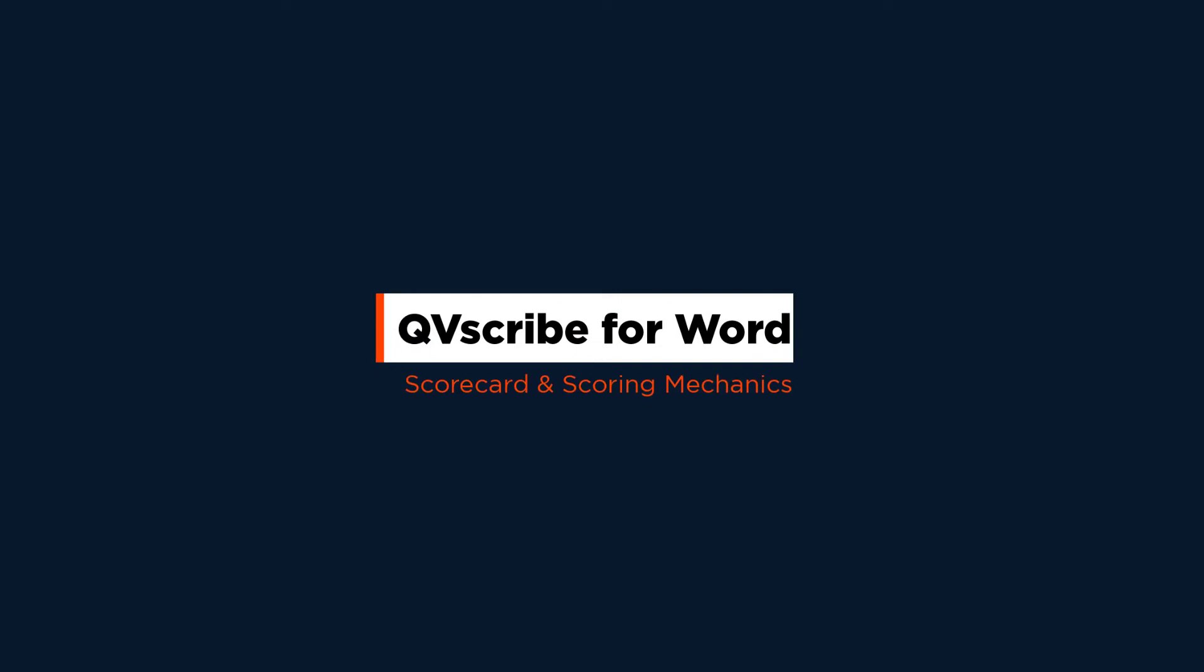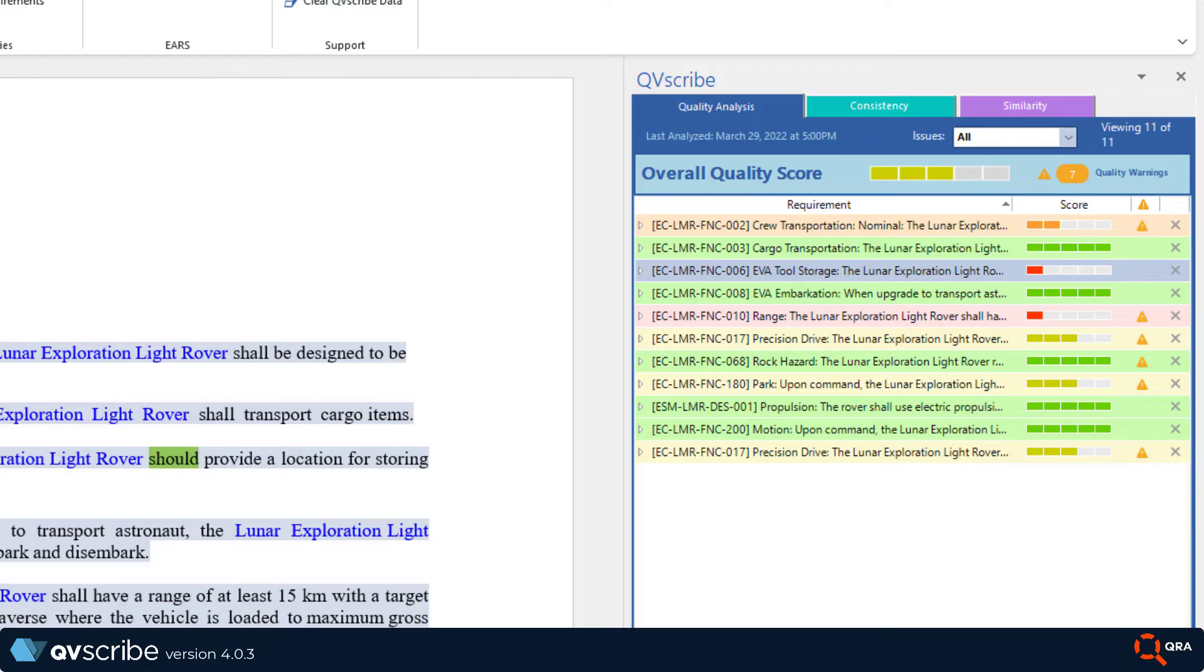In this video we'll be covering QVScribe's scorecard and scoring mechanics. In the previous video we paused at the screen after we ran our first analysis and learned what was being analyzed. Now let's take a look at what exactly lives within this view.